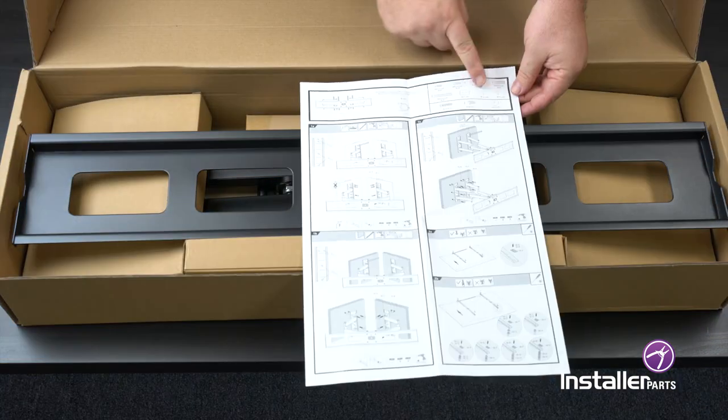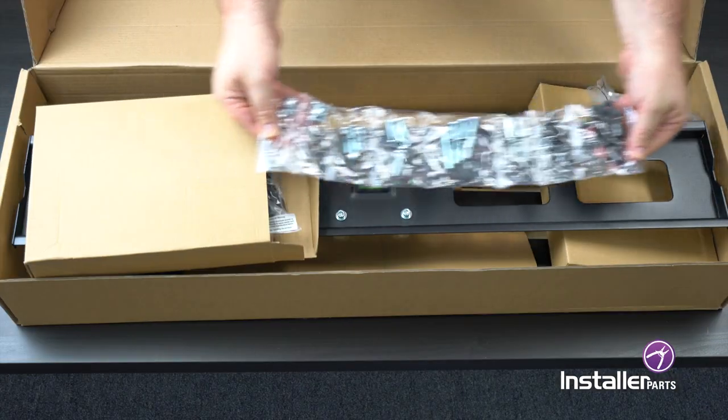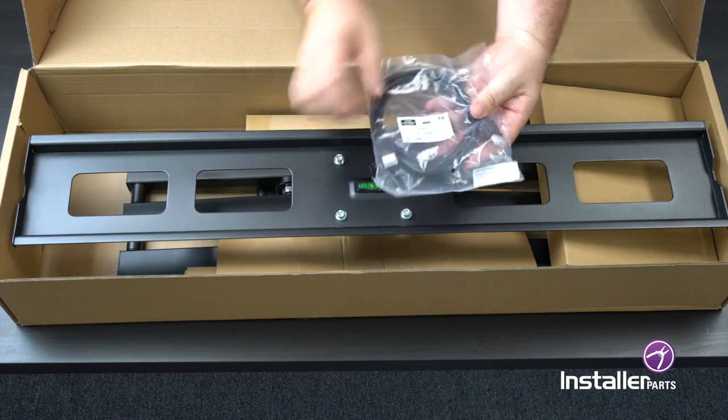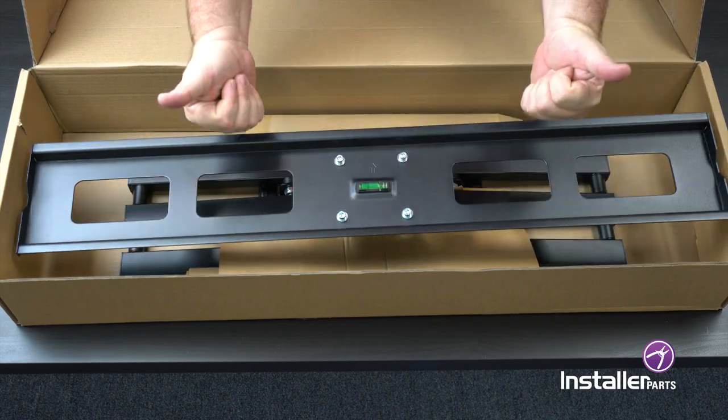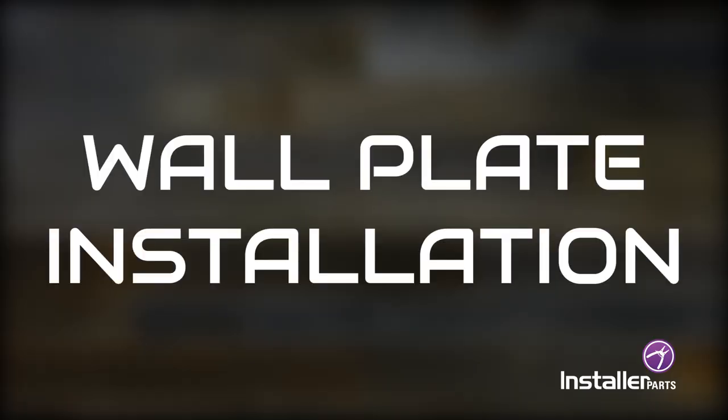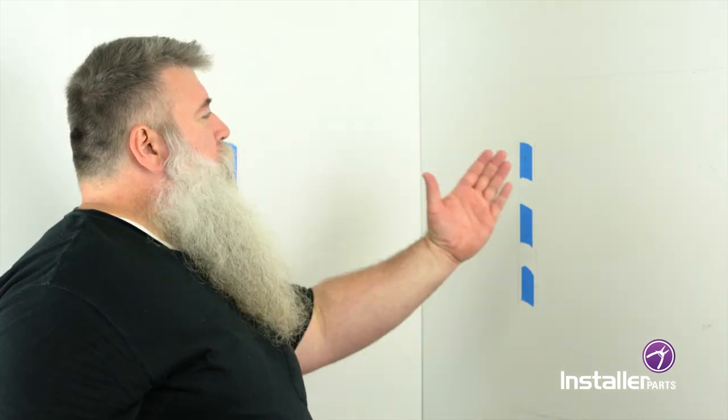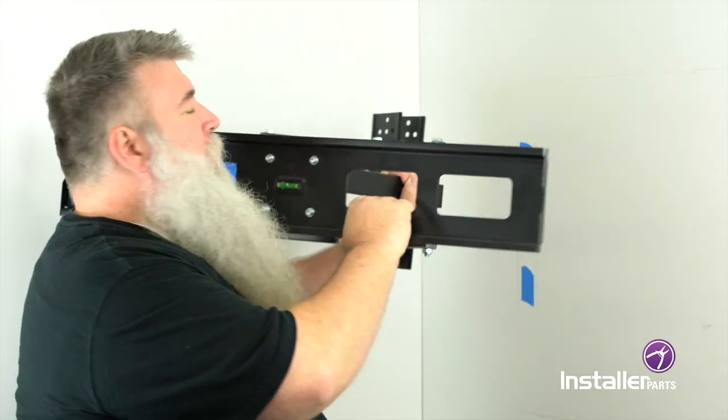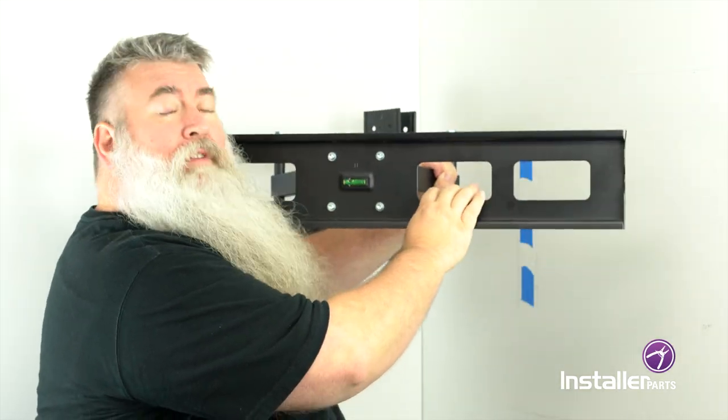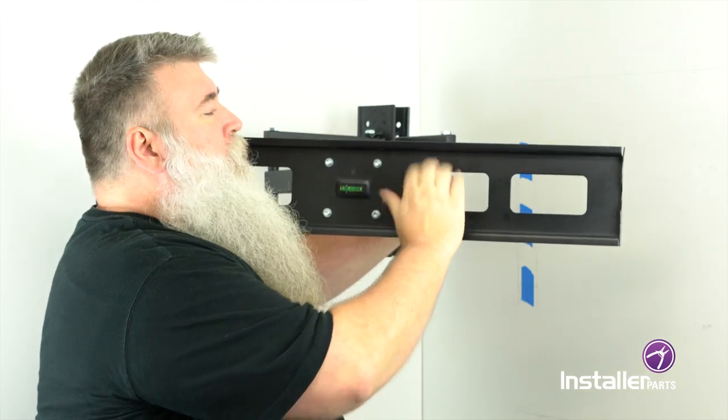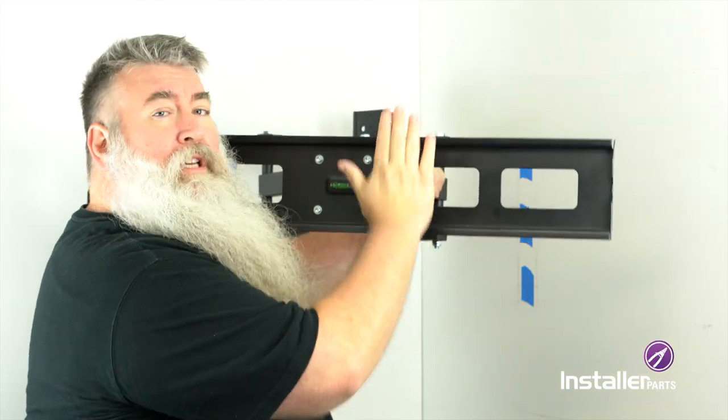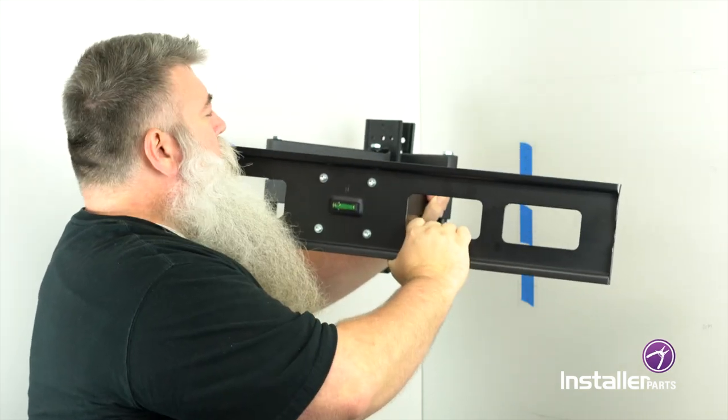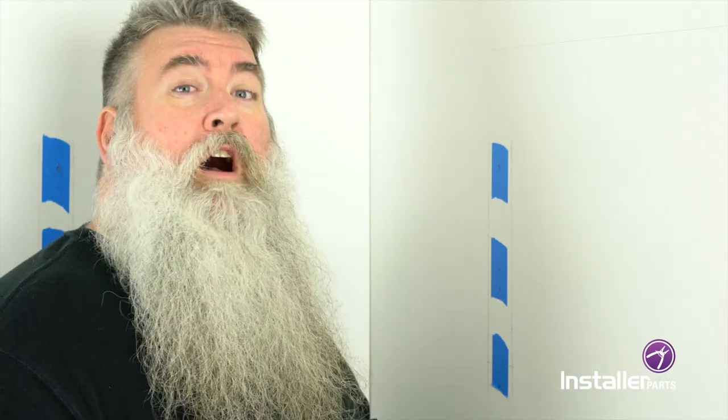Open the box and inspect all the products ensuring that everything is there. Make sure to find the instructions. This is step one. Determine where on the wall in the corner you're going to put your TV mount. I've determined that our TV is going to go approximately here. This will allow us to have tilt and swivel and so I've marked it on the wall.